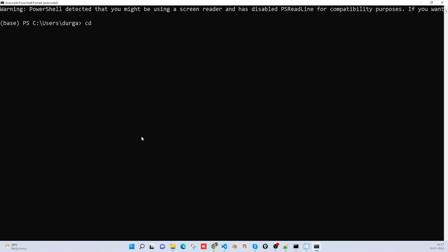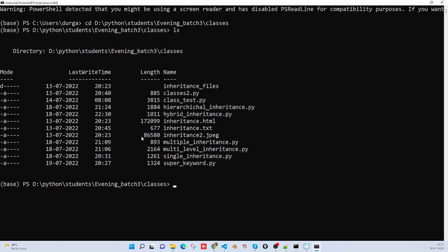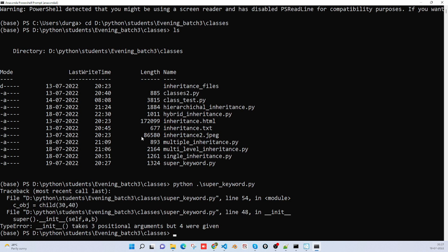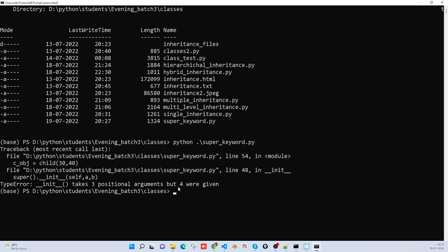My folder is at D drive, inside D there is a folder called Python, inside Python I have a students folder, inside students I have evening batch 3, and inside that, classes. Now the file is super_keyword.py. Let me run it: python super. Got an error - three positional arguments given but four expected.